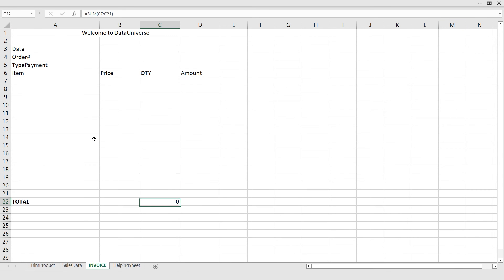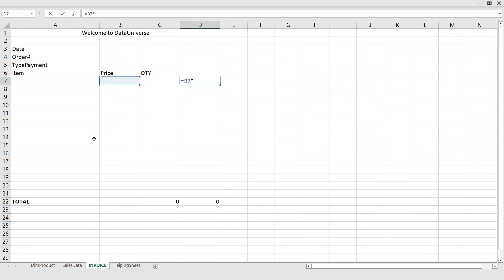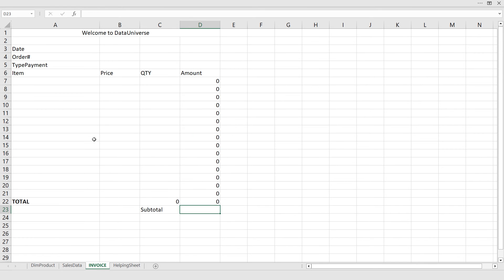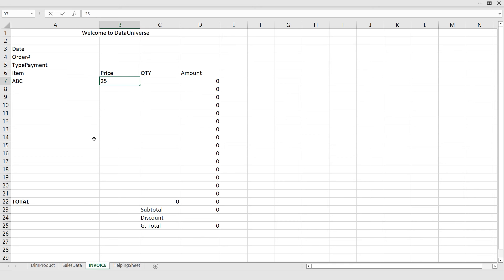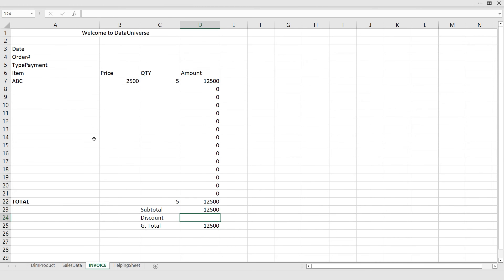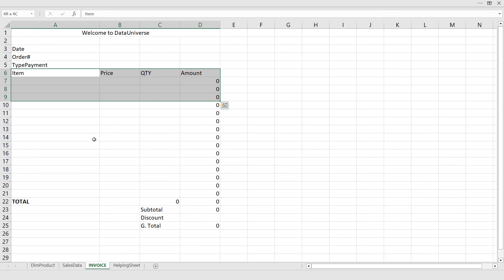I'm copying and pasting cells, then using a multiplication formula: equals Price multiplied by Quantity, and copying this formula down. This is my Subtotal, this is my Discount, and this is my Grand Total. In the Grand Total I will subtract the Discount value. For example, if the product price is 2500 and quantity is 5, and the customer got a discount of 500, the final amount will be 12,000. The formulas are working perfectly.